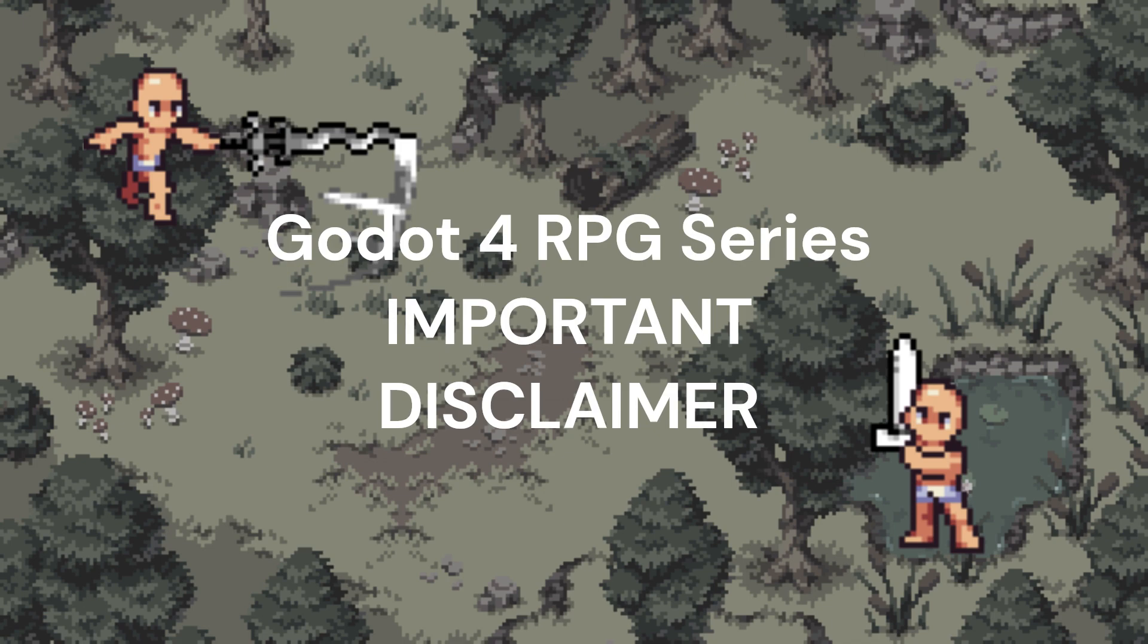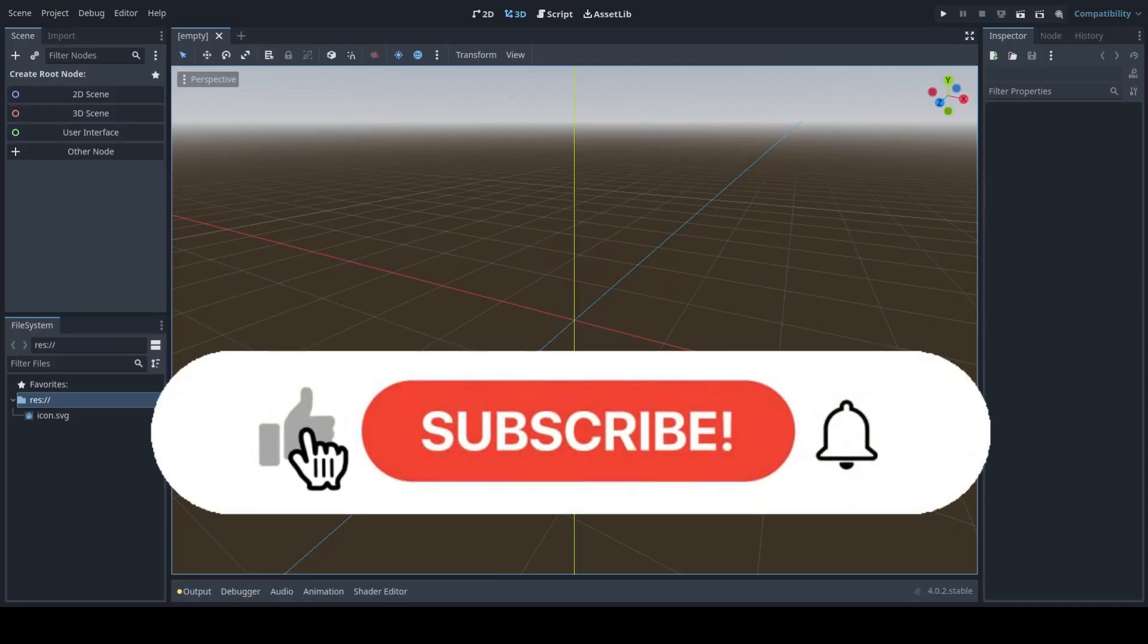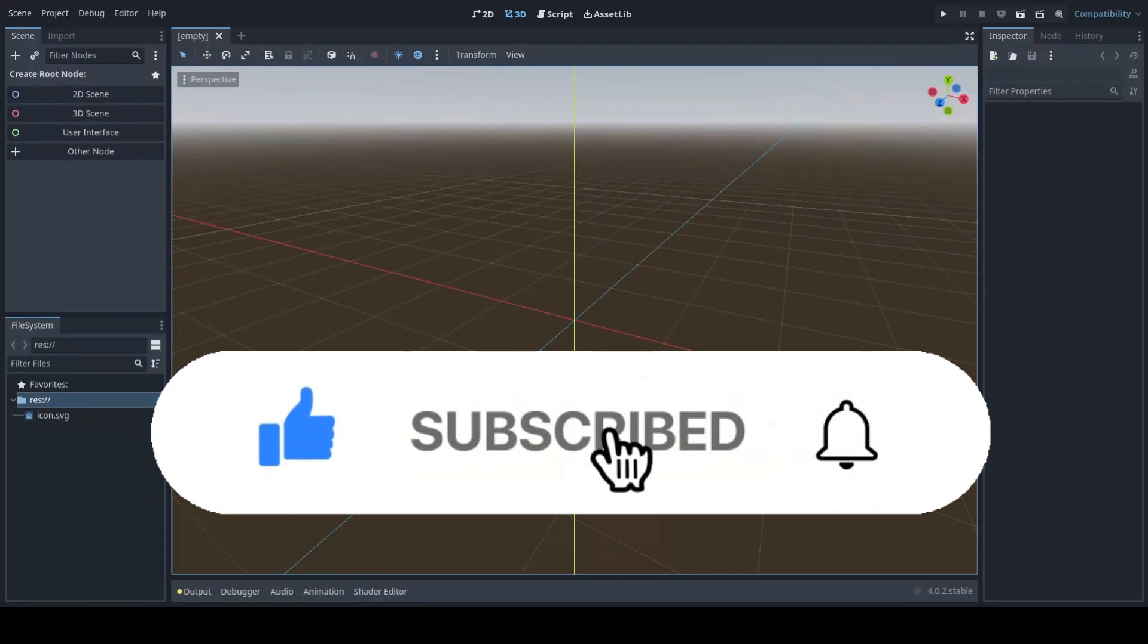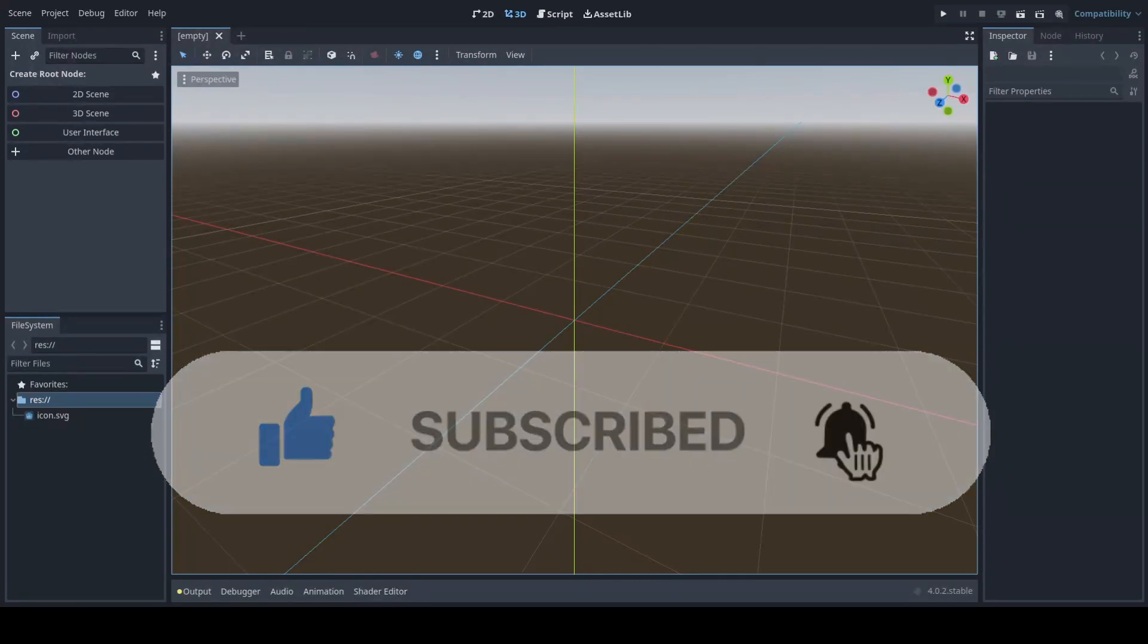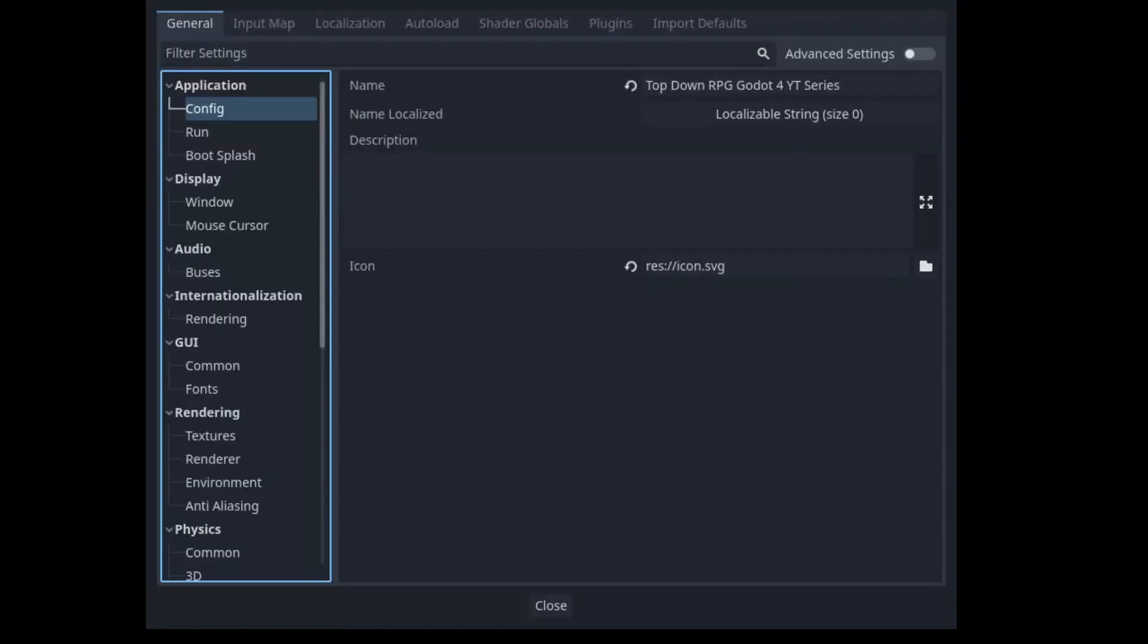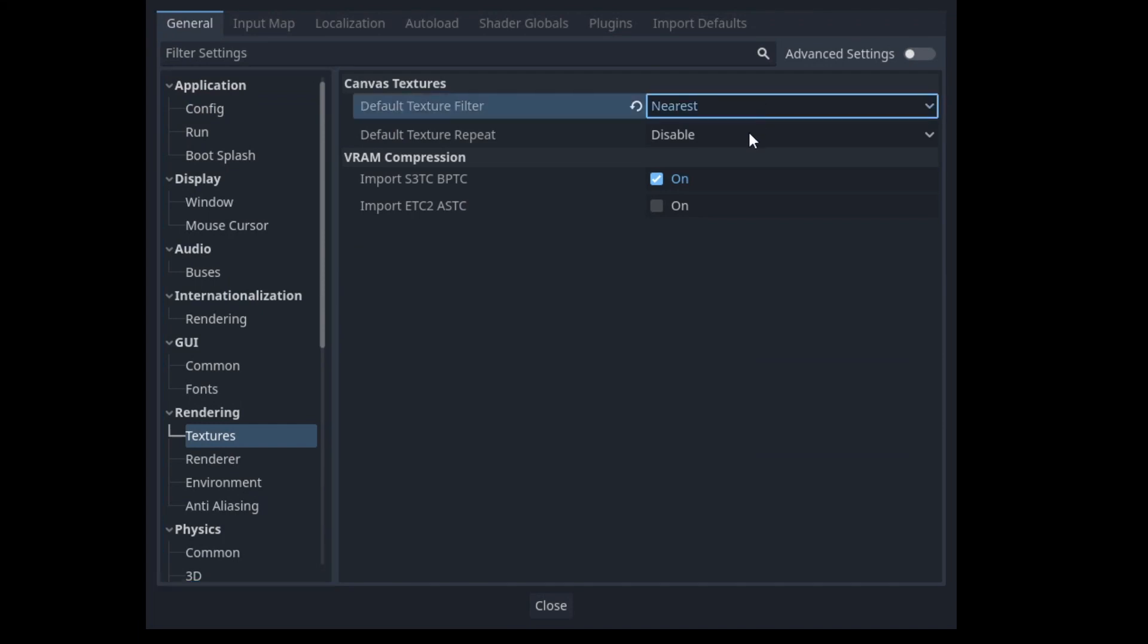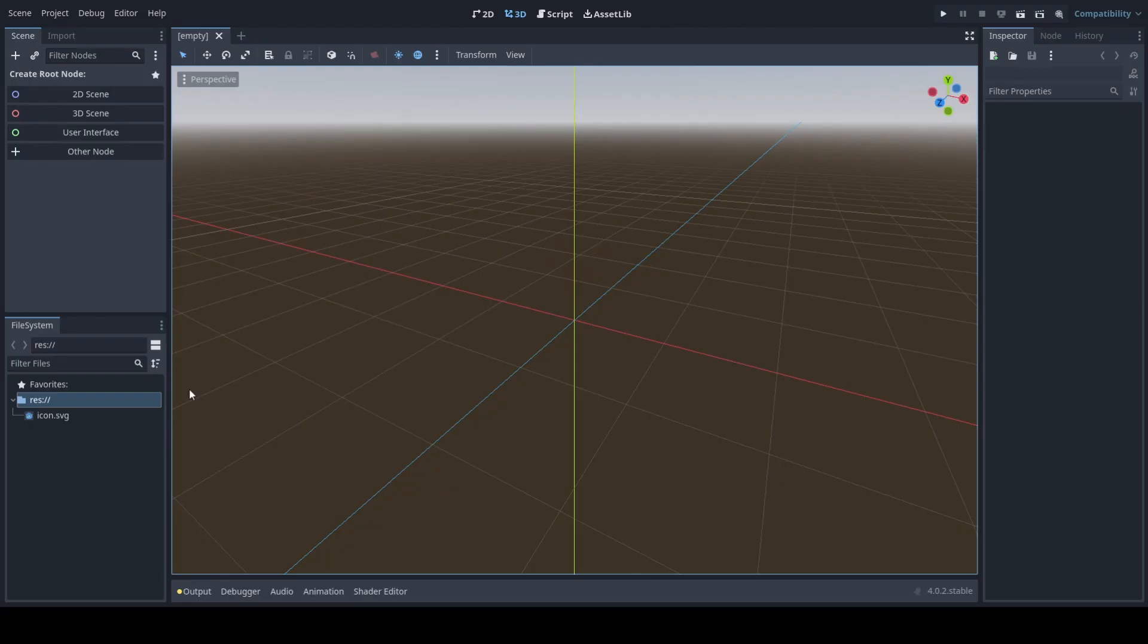For today's Godot 4 RPG series we're going to implement the player. Let's get started. The first thing we'll want to do before we do anything in this game is go to project project settings and then under textures under default texture filter, select the nearest setting. That way all pixel art will become high quality and will not become low resolution.